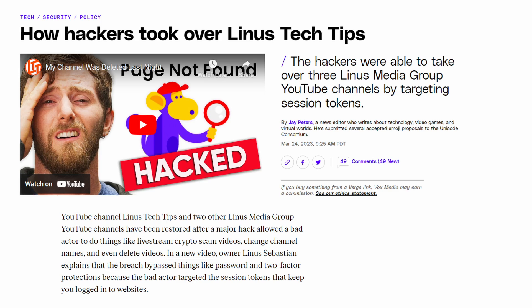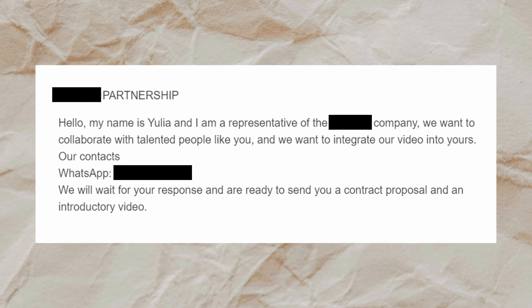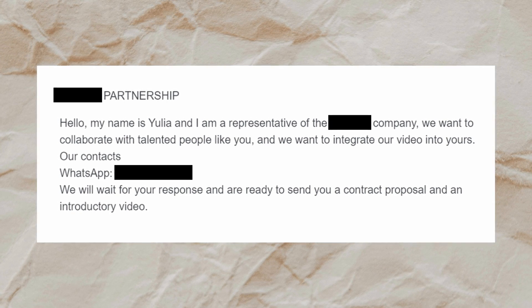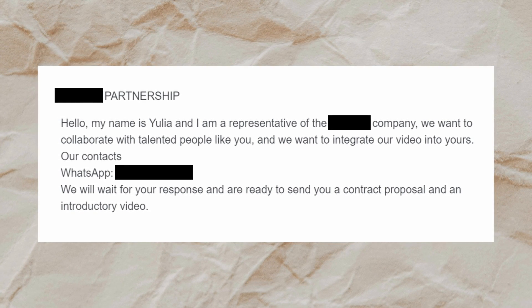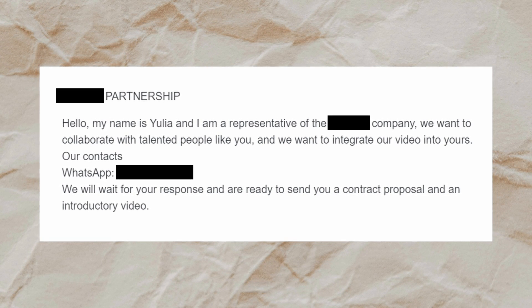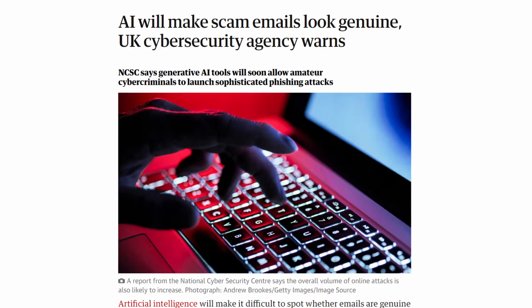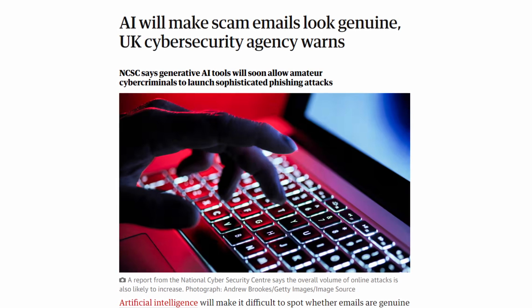Most of the recent hacks that you see out there on the news, on YouTube, are usually caused from someone opening a malicious file. As a YouTuber myself I get daily emails with malicious files attached to them that I have to sift through to see which one's coming from a legitimate sponsor and which one is coming from a scammer.